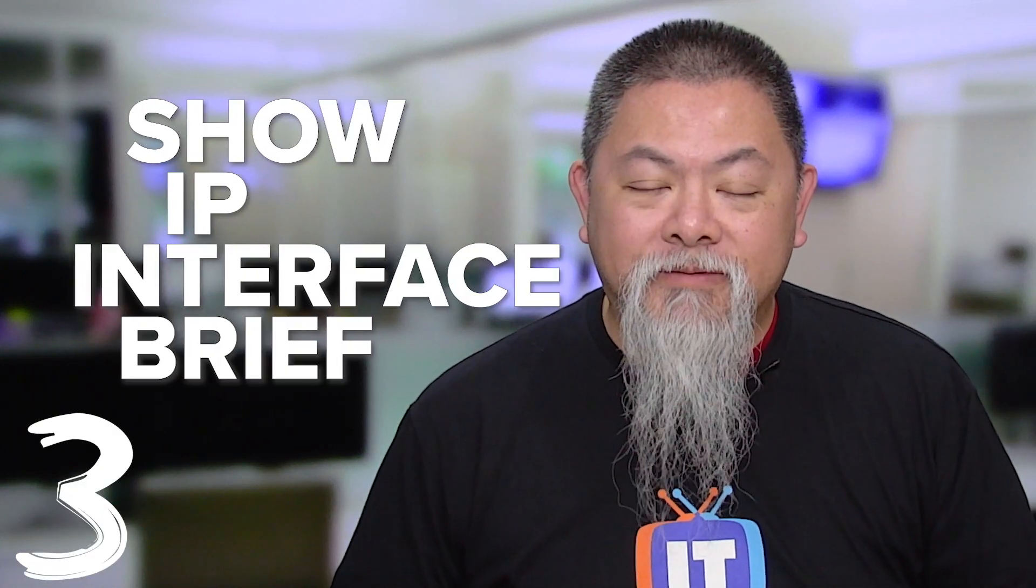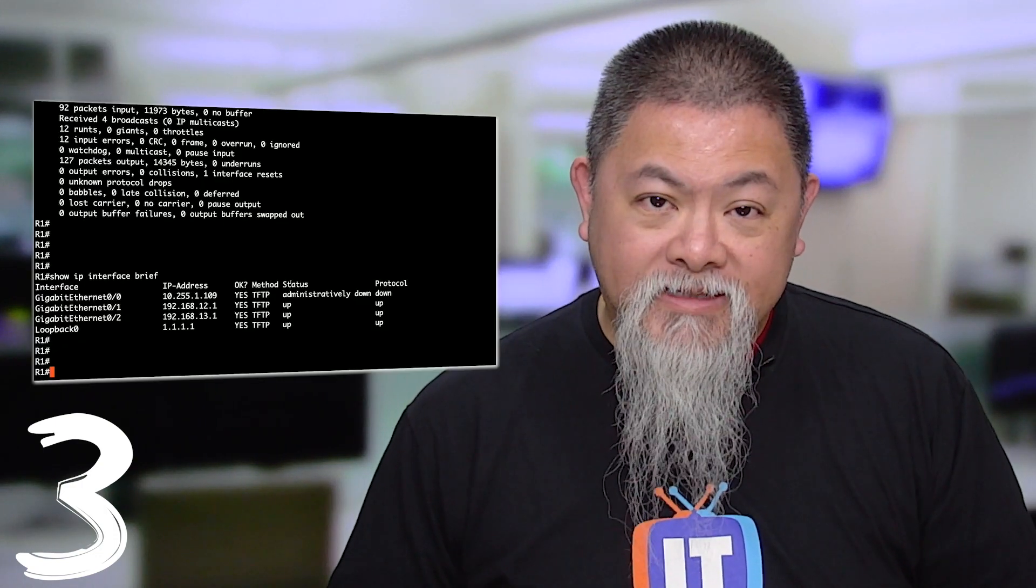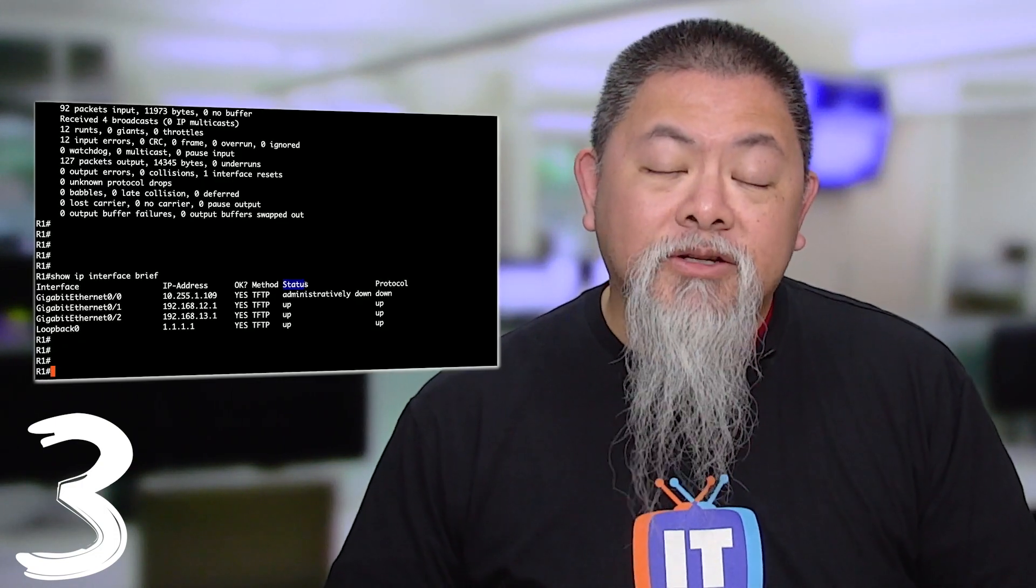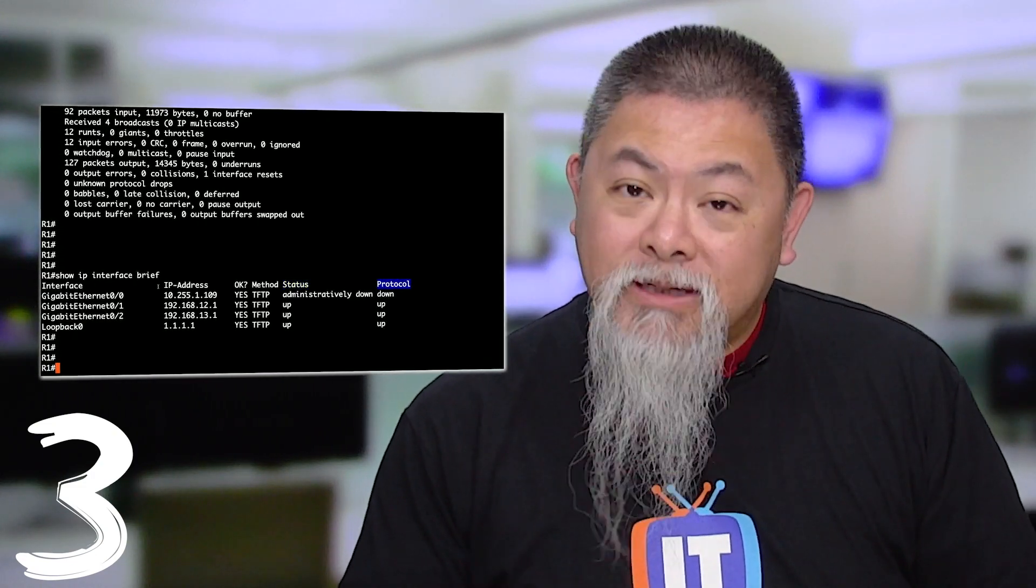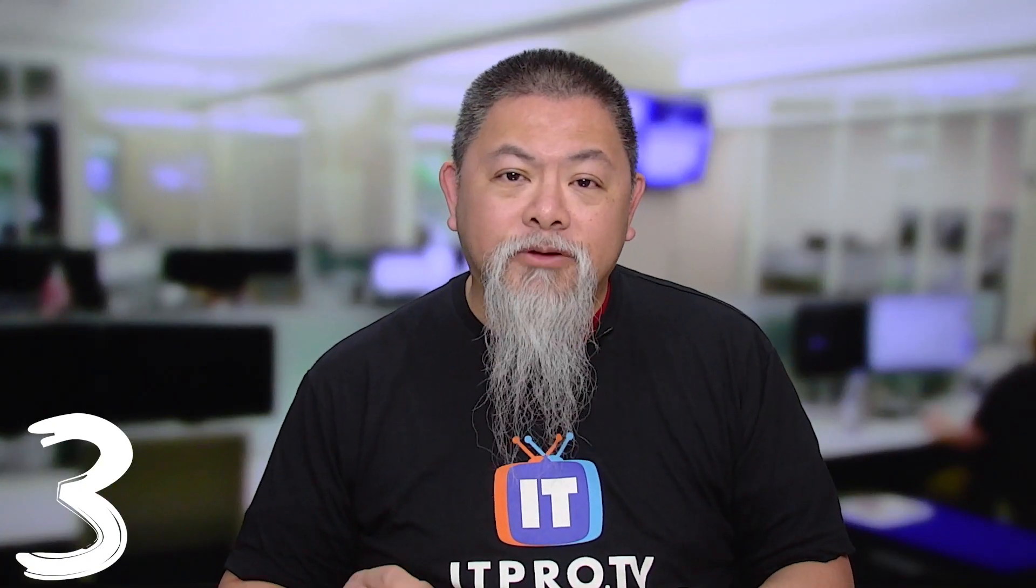Another go-to command is going to be the show IP interface brief. Now this is only giving you the essentials of what you need. You normally see the interface name, you also see whether or not that interface is actually on or off, you can also see the IP address. So you actually get all that information and usually that begins your troubleshooting steps as you start to go through. So that is a great command for you to be able to run as well.